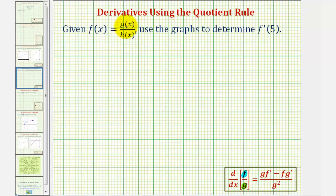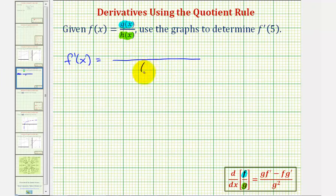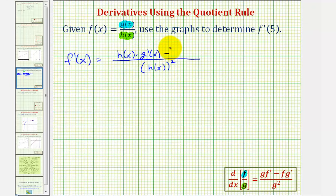We have to be careful here because our variables are different. Our numerator is g of x and our denominator is h of x. So it's more helpful to think of this as the denominator times the derivative of the numerator, minus the numerator times the derivative of the denominator, divided by the denominator squared. So f prime of x equals h of x times g prime of x, minus g of x times h prime of x.